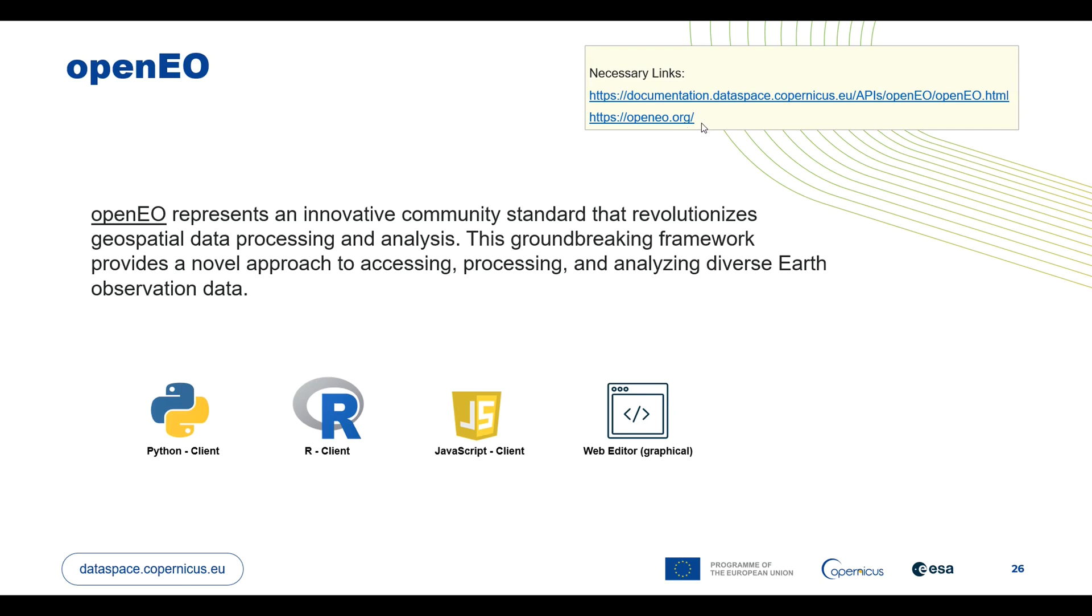With the concept of OpenEO, users can access, process and analyze diverse Earth Observation data. Additionally, users can also seamlessly share code, workflow and data processing methods across platforms and tools. This fosters collaboration and advances the accessibility, scalability and reproducibility of Earth Observation datasets.